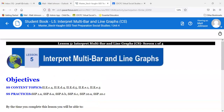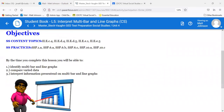We're on unit four, lesson five, the last lesson. So we're going to interpret multi-bar and line graphs. It's going to look similar to some of the things we've done here recently with visualized data. By the time you complete this lesson, you will be able to identify multi-bar and line graphs, compare varied data, and interpret information presented on a multi-bar line graph.